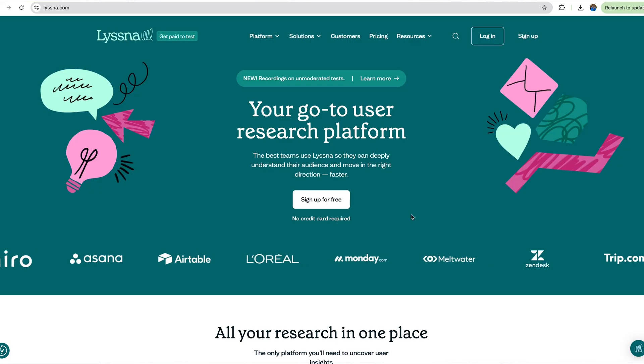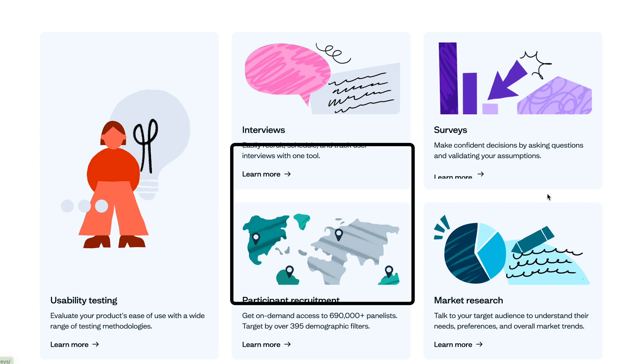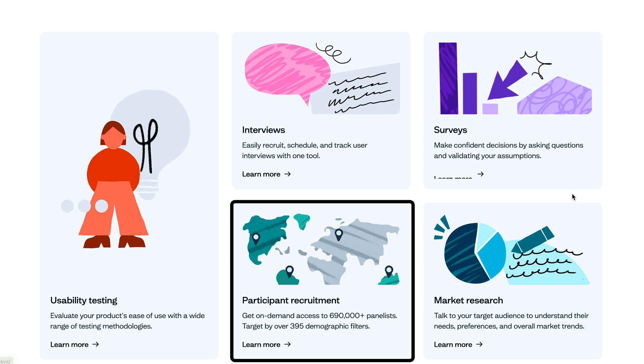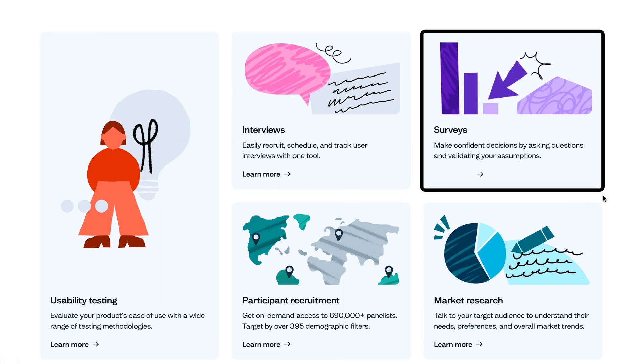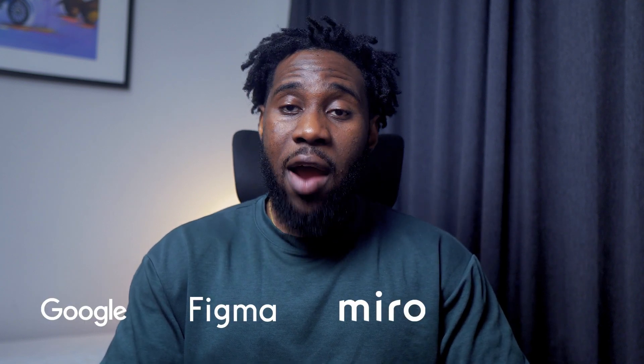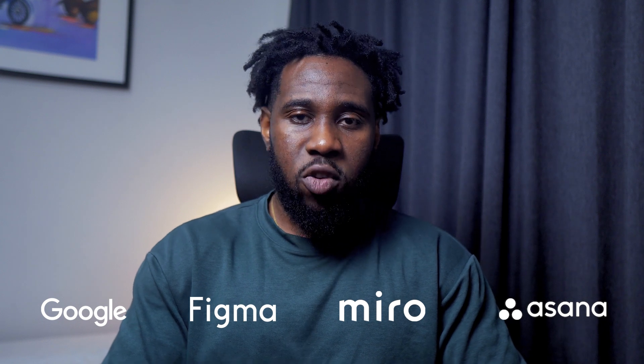Listener is an all-in-one research platform where you can conduct user interviews, recruit participants, run usability tests, and even create surveys. This makes it the only platform you need to uncover insights about your users. Listener is used by design-led companies like Google, Figma, Myro, Asana, and many more. Thanks to Listener for sponsoring this video.